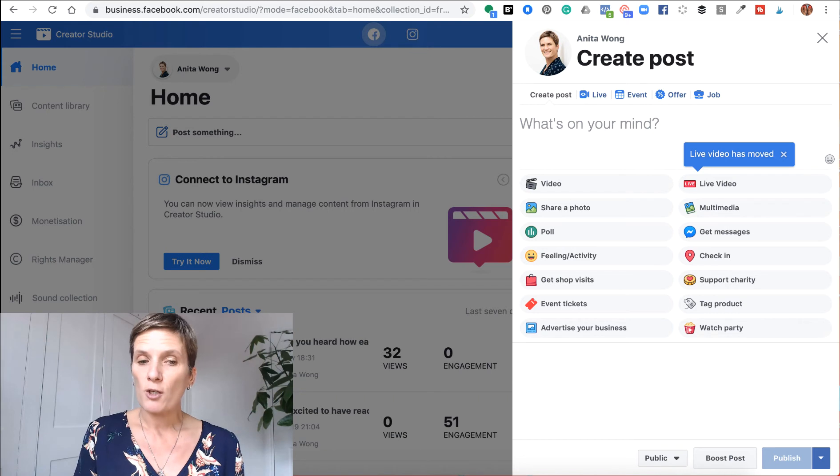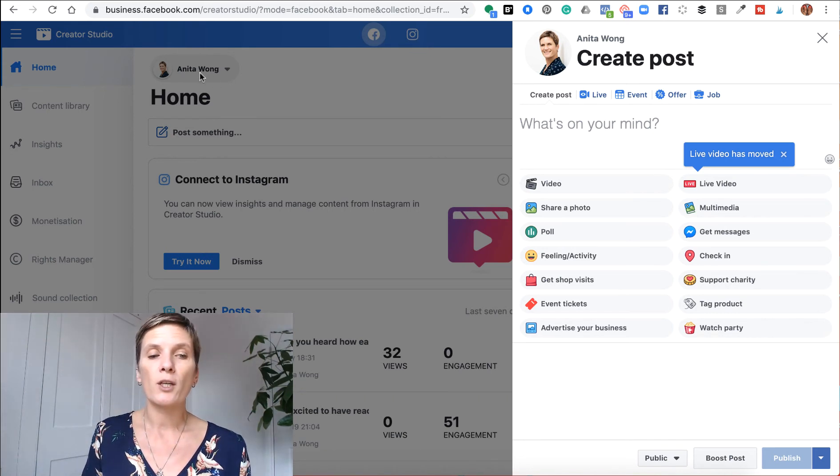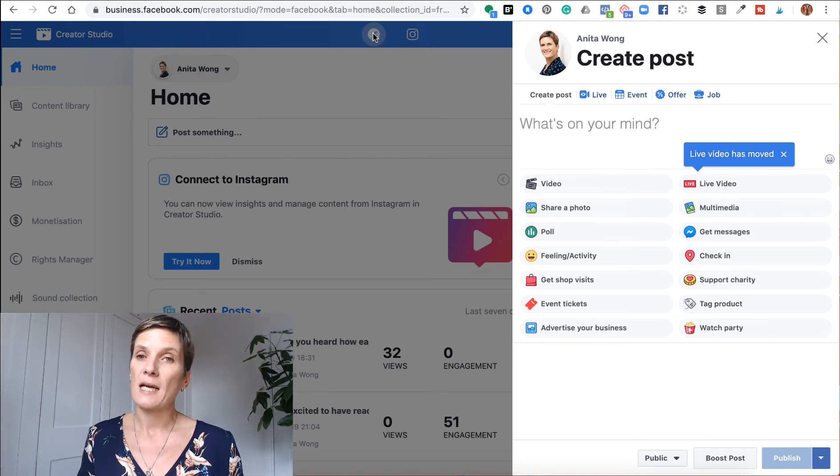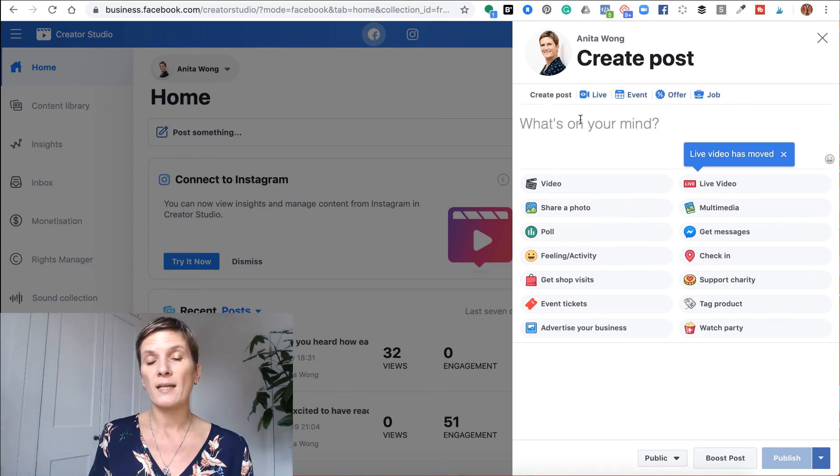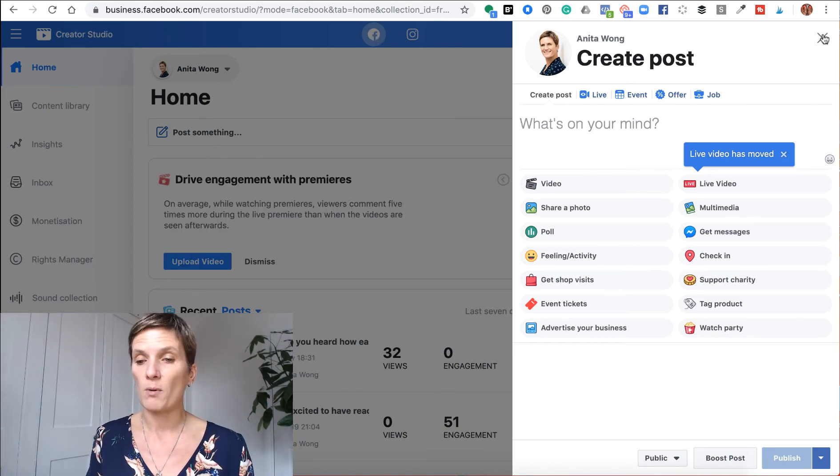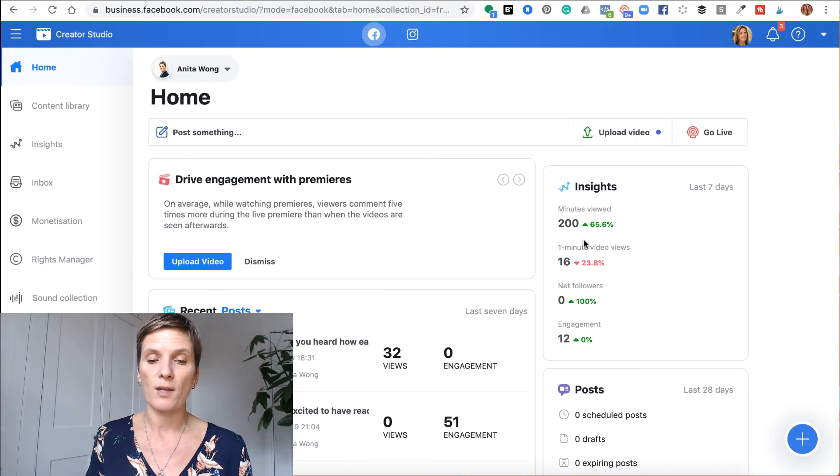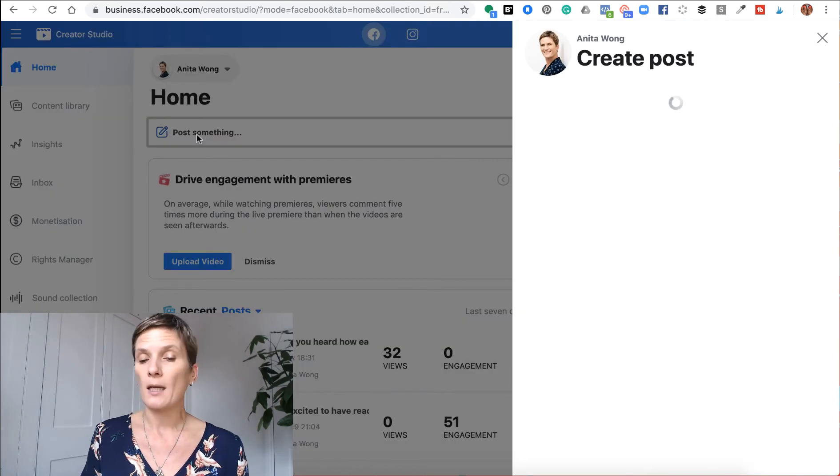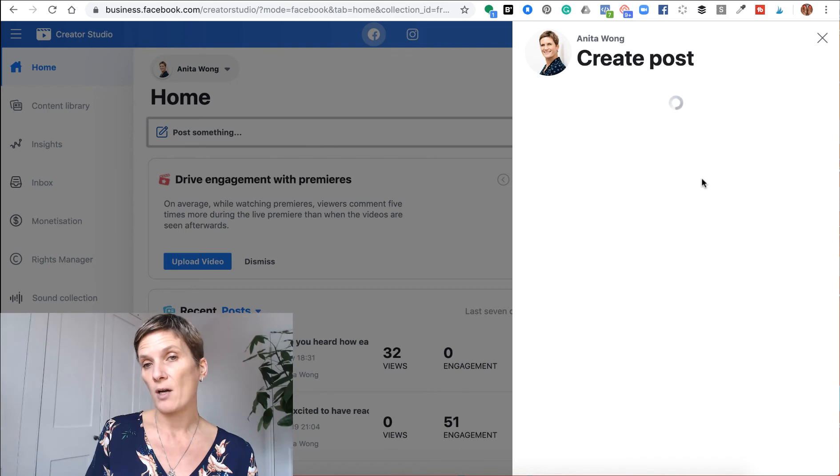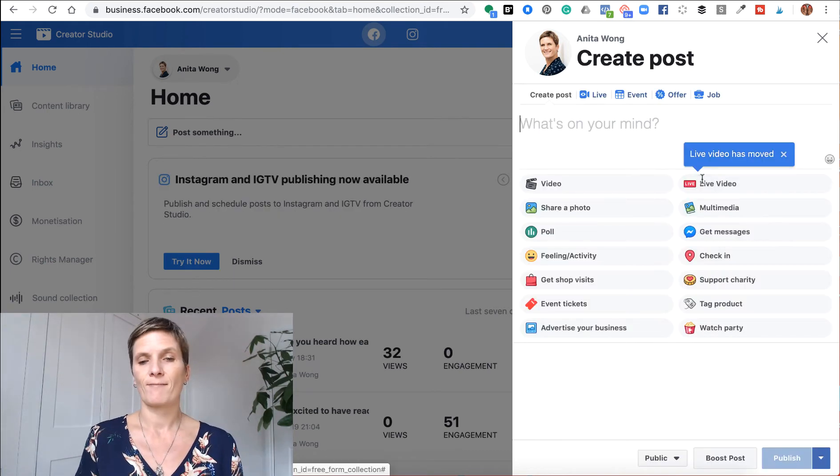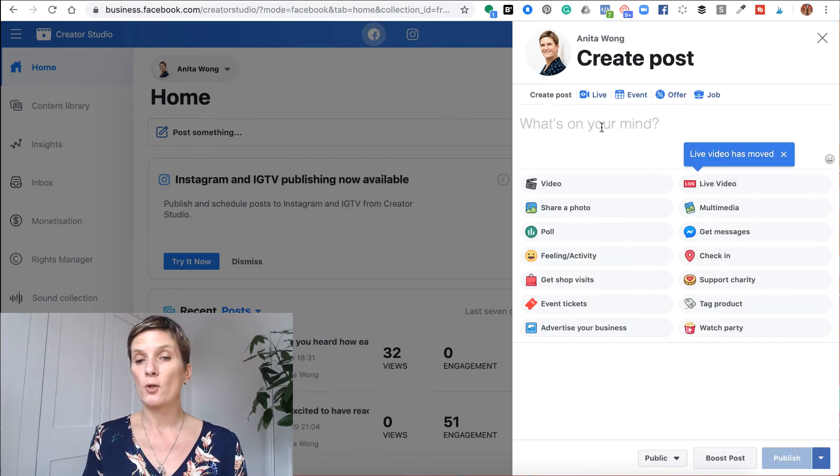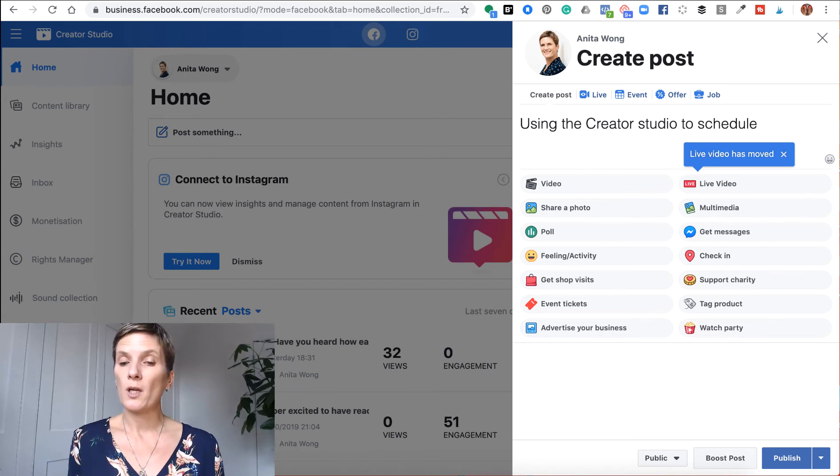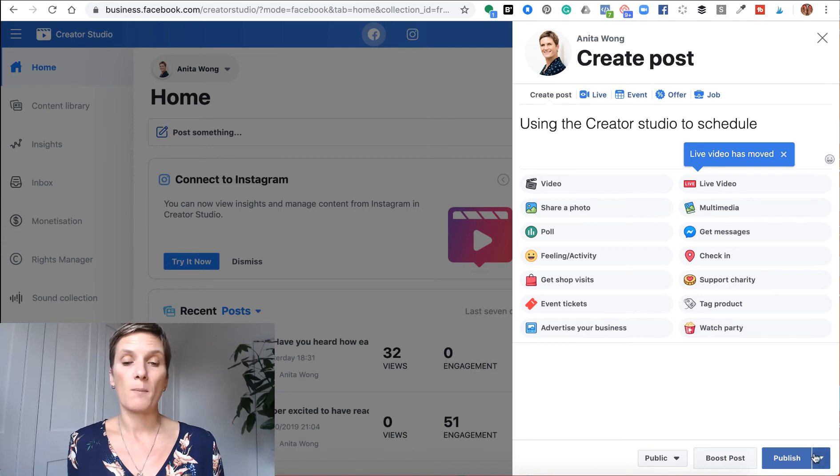So you go into the creator studio, you just make sure that you are on your page and that you have the Facebook tab highlighted, then you do exactly the same as we did before. You're on home, you go post something, it will bring up the post area on the right hand side, you type in what you would like to share.